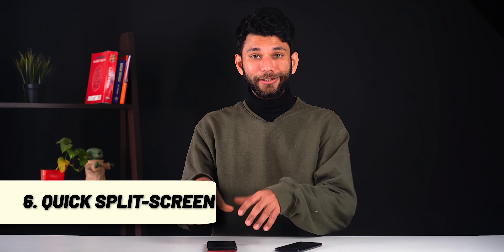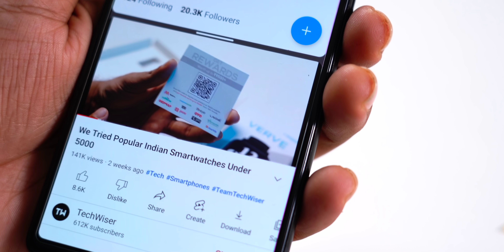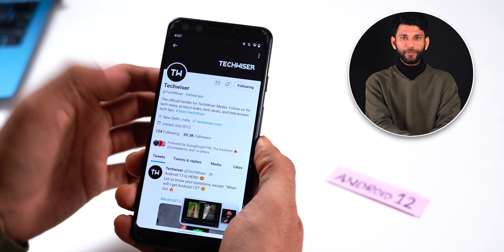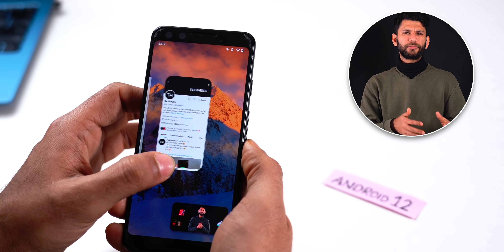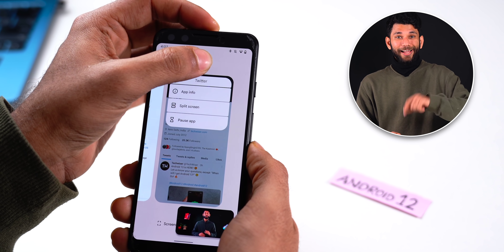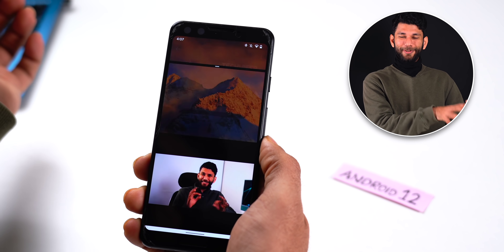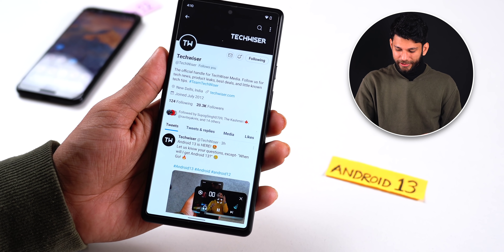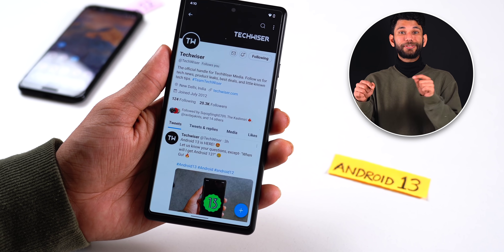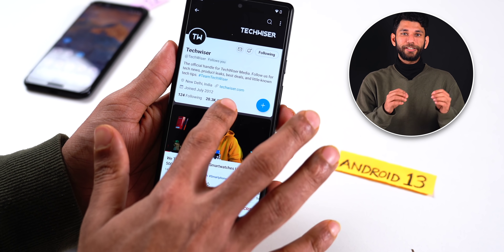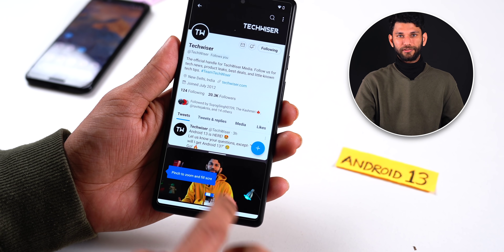Another good feature is that you can now enter split screen quickly. This really helps because most of the time I watch a YouTube video and chat on WhatsApp simultaneously. Before, in Android 12, I had to go back and then enter split screen mode. But in Android 13, you can just tap on the YouTube video and use this button to quickly enter split screen mode. This is quicker and faster, and it will work with all PIP apps like Netflix, Hotstar, YouTube Premium — official and unofficial.